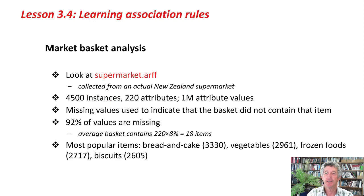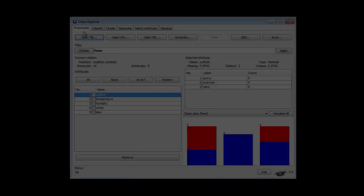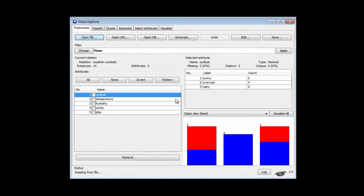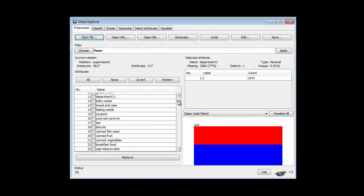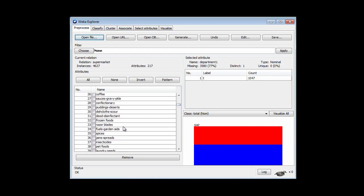In the activity associated with this lesson, you're going to look at the supermarket data and do some market basket analysis. This data was collected from an actual New Zealand supermarket. That's supermarket.arff — you can see there are departments here: baking needs, coupons, tea, biscuits, frozen foods, razor blades, garden aids, spices.